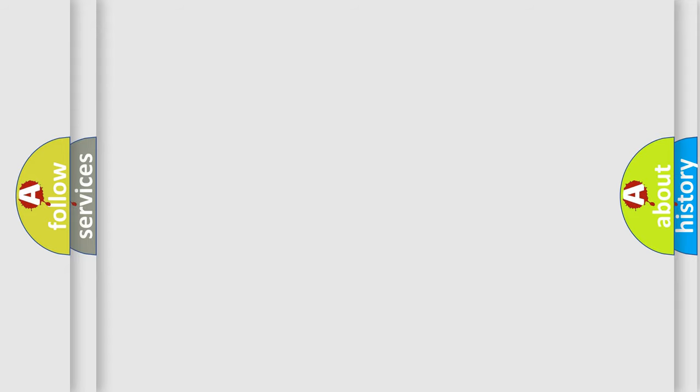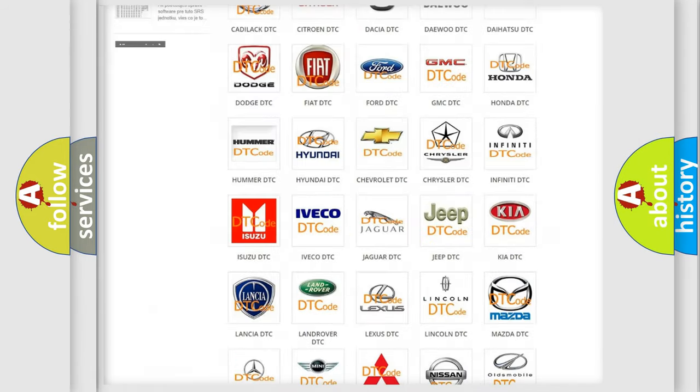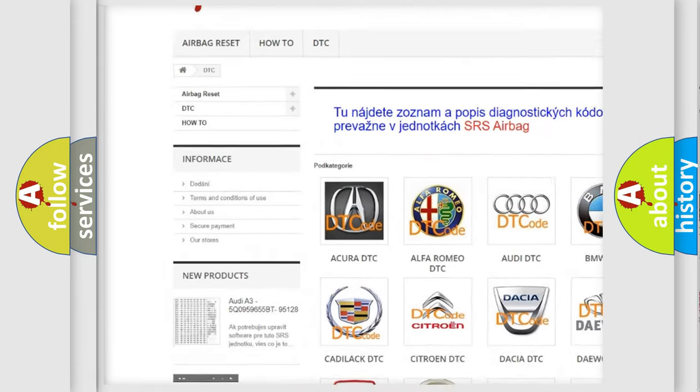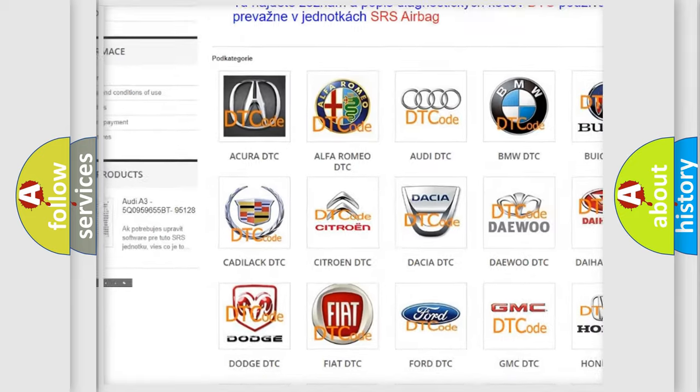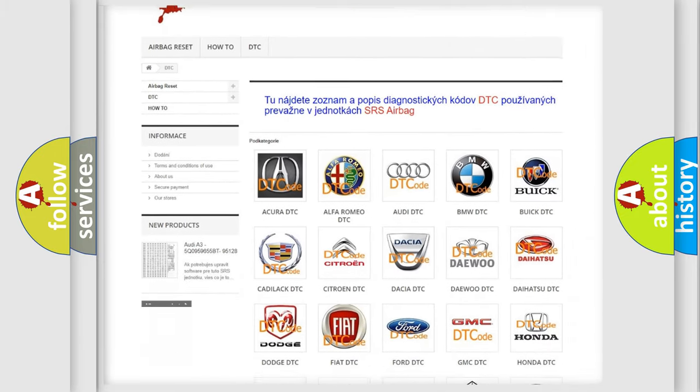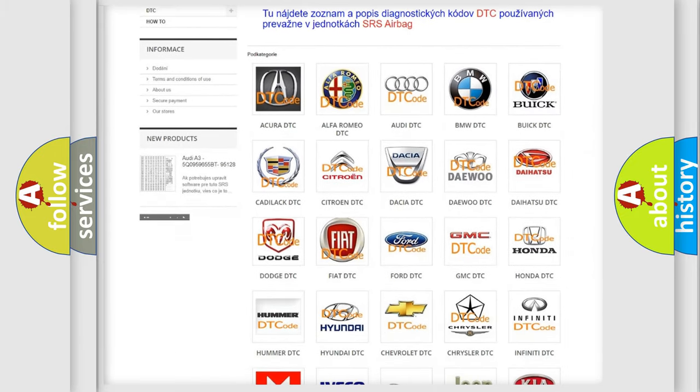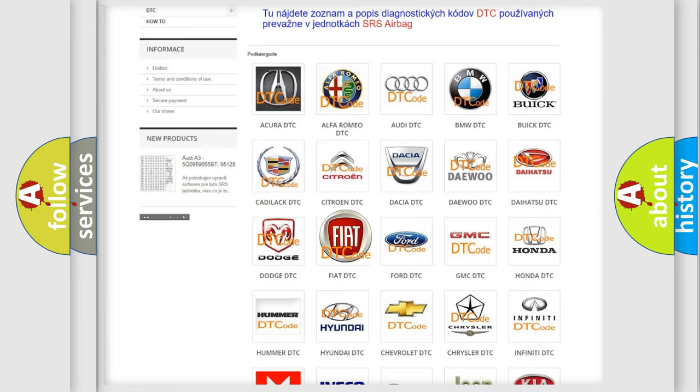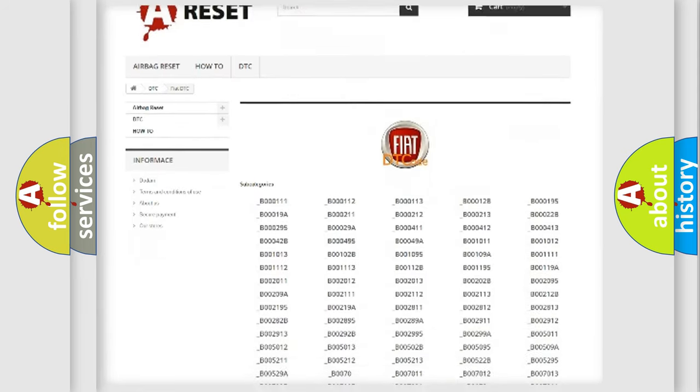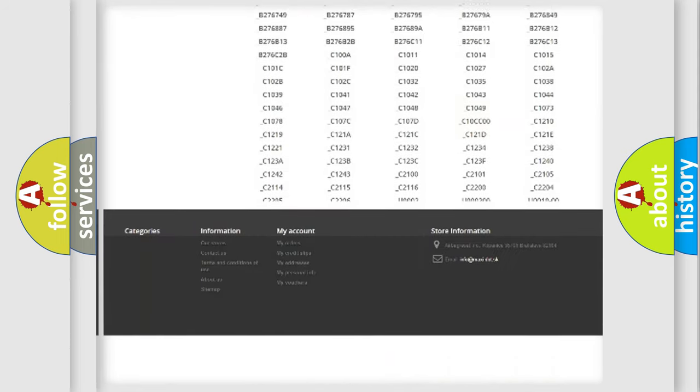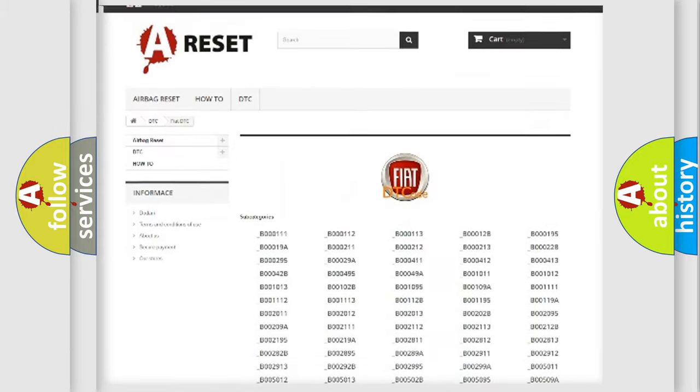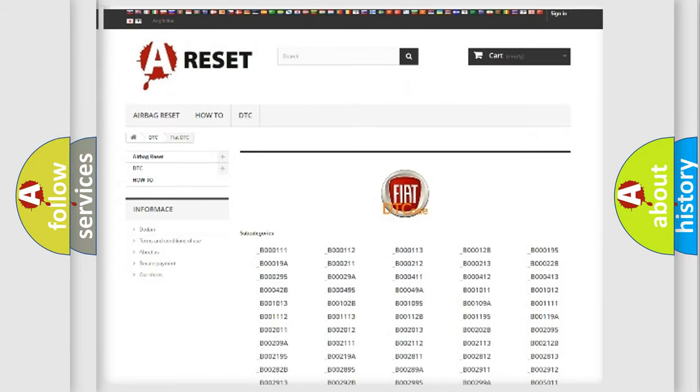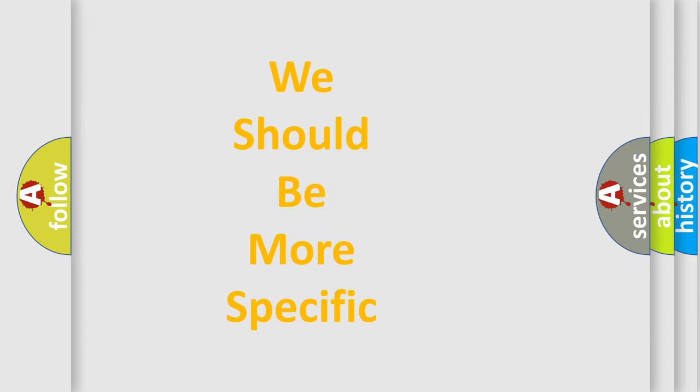Our website airbagreset.sk produces useful videos for you. You do not have to go through the OBD2 protocol anymore to know how to troubleshoot any car breakdown. You will find all the diagnostic codes that can be diagnosed in vehicles, and many other useful things. The following demonstration will help you look into the world of software for car control units.